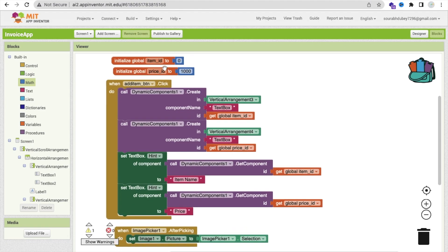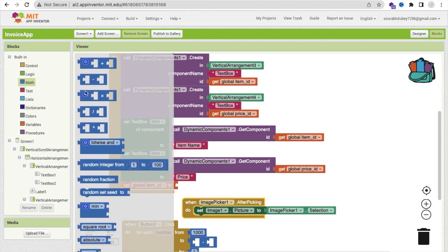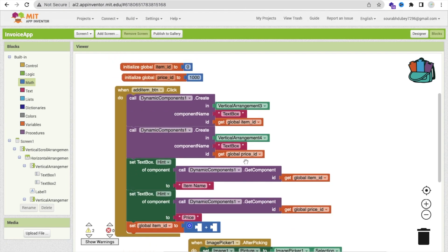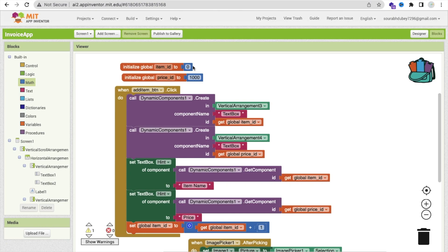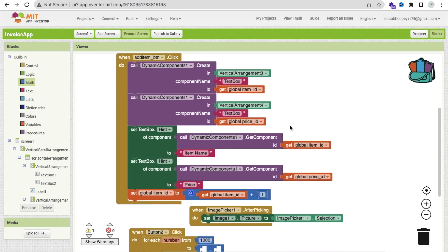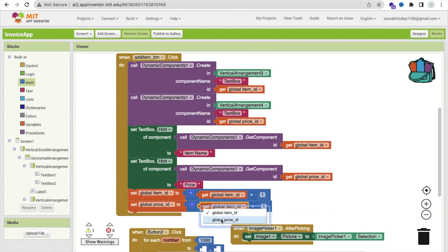Whenever we click on the add item button, we have to increase that value. Set global ID — use math plus, get the current item ID, and increase by one. The same thing for price ID: copy and paste, change the global ID to 'price ID', and add plus one. So now, as you can see, we have to run our loop from 1000 because the price ID starts from 1000, and we may add up to 99 items.